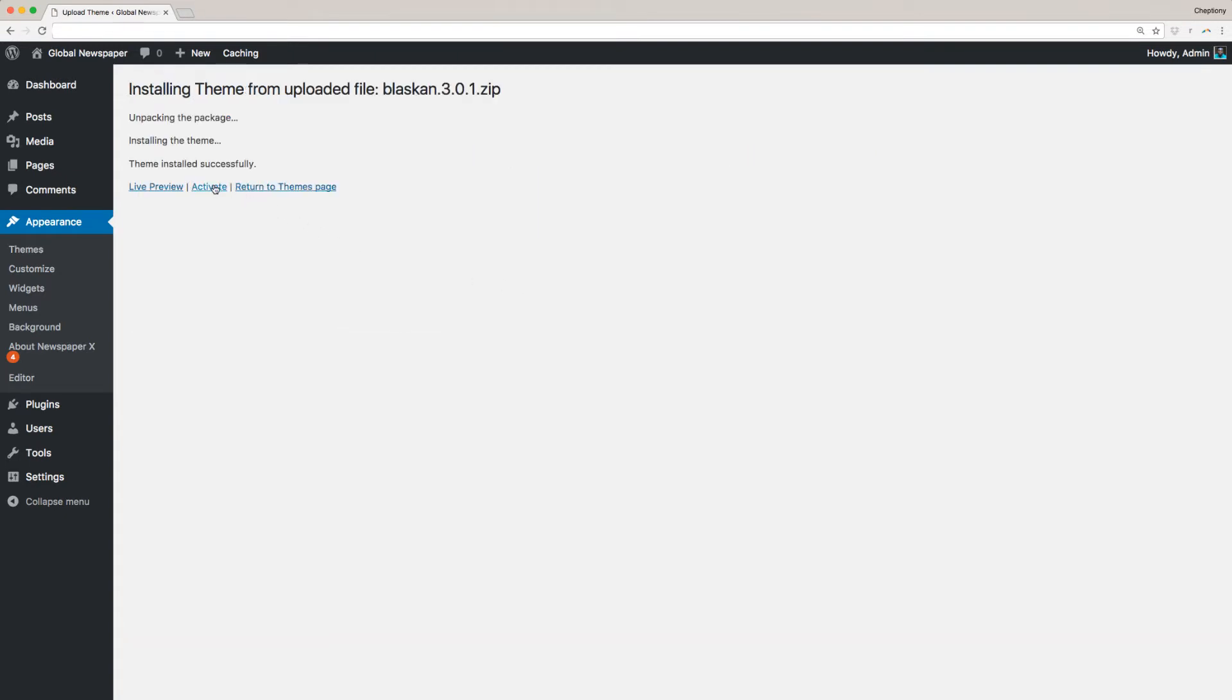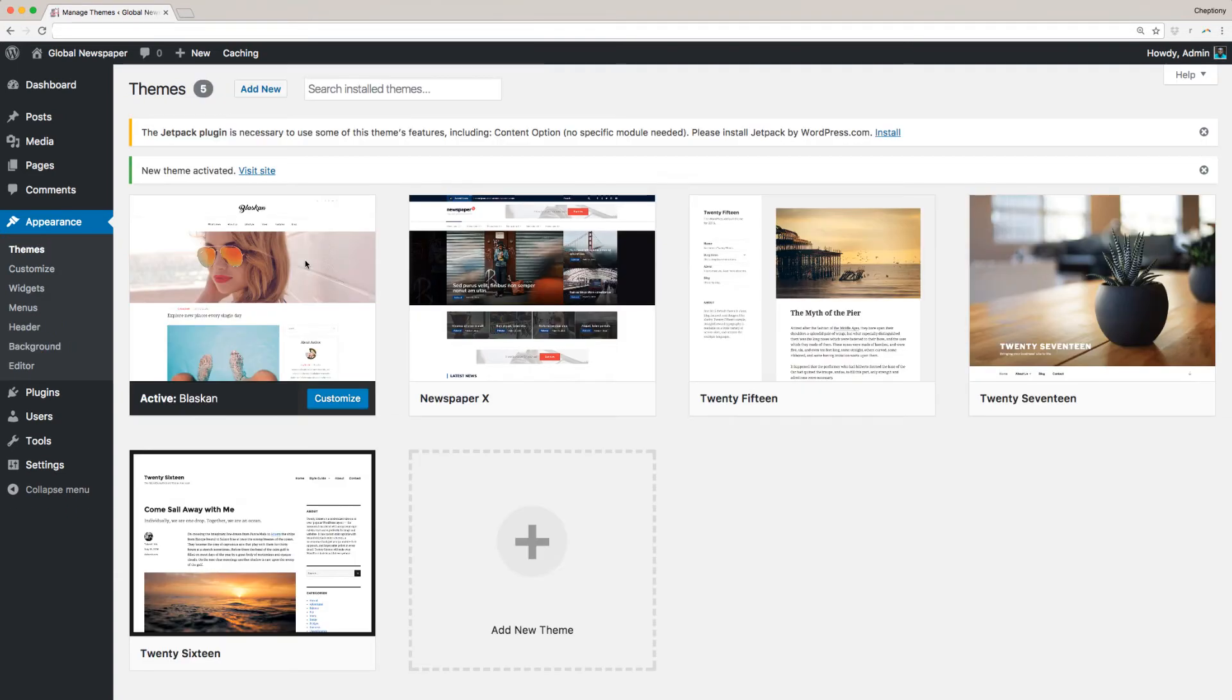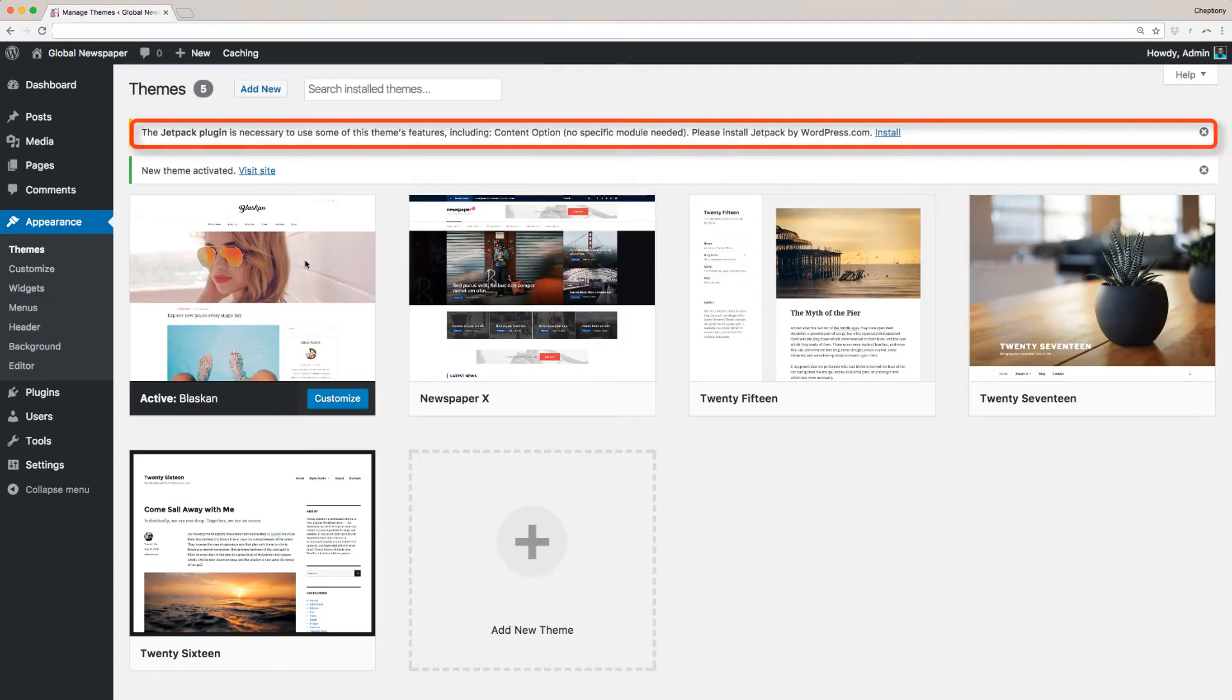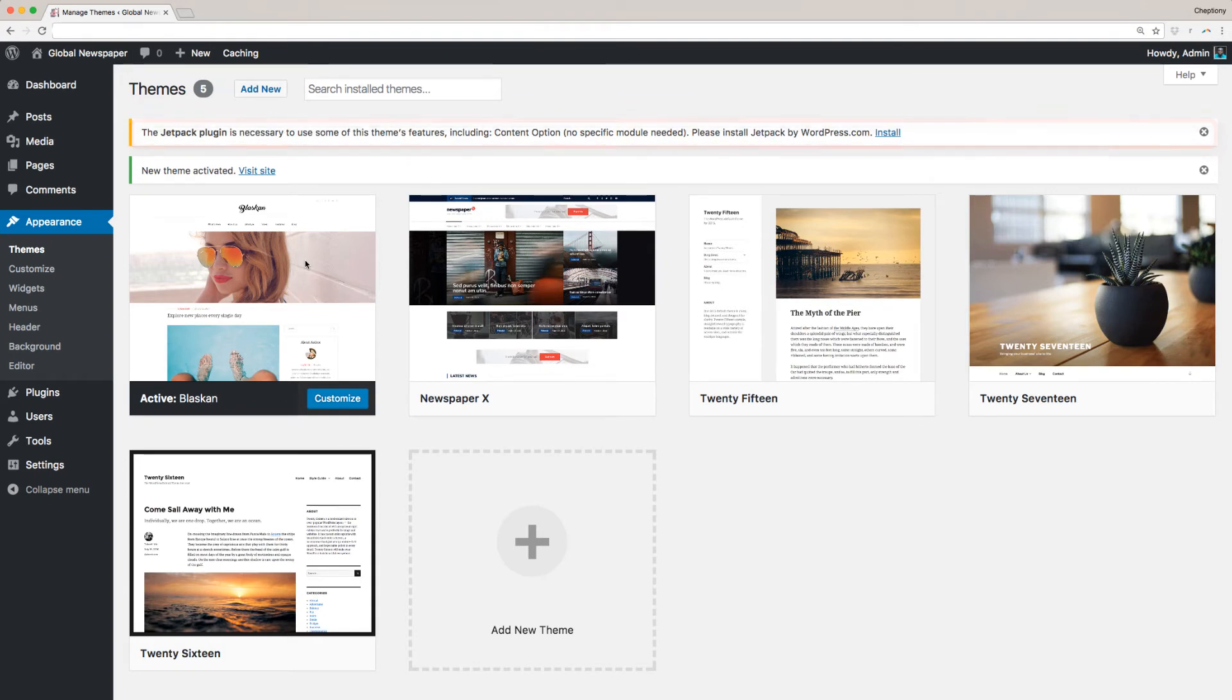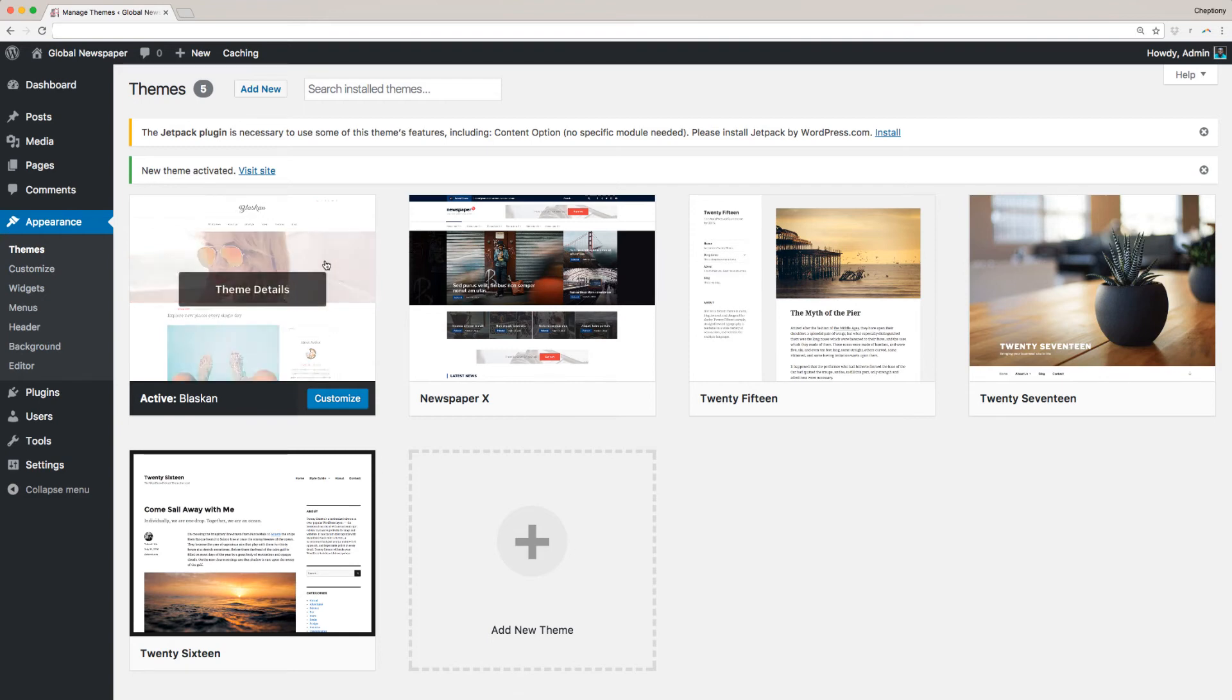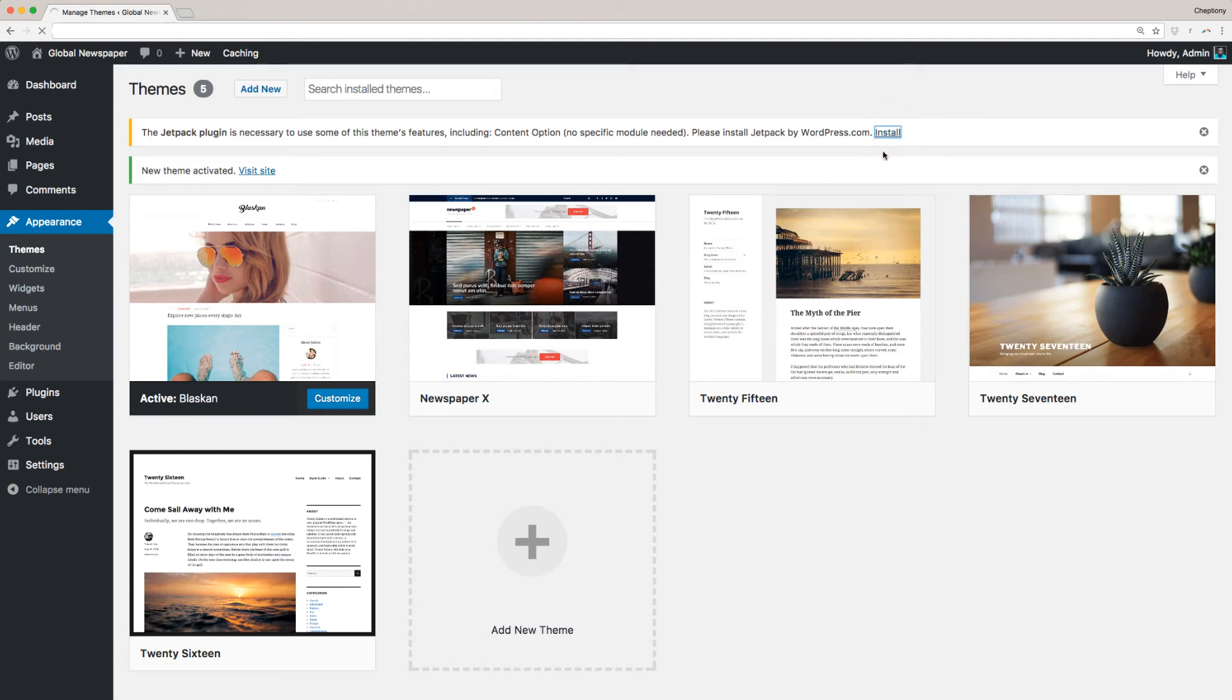Click Activate after the theme has successfully installed. Before you start customizing it, you are required to install and activate the Jetpack plugin. This plugin is necessary to use some of Blaskin theme features, including content options. Click on the link provided here to start installing the plugin.